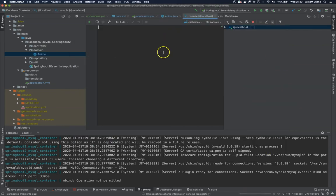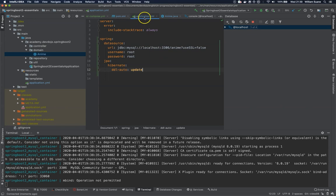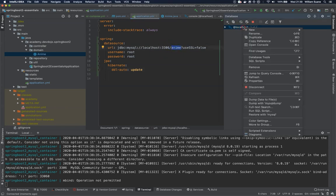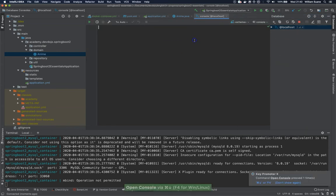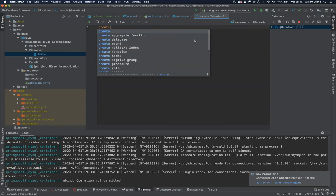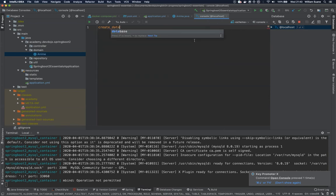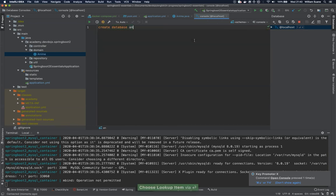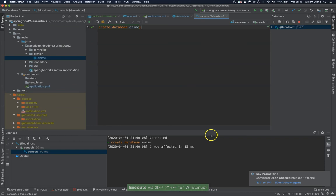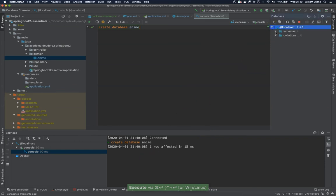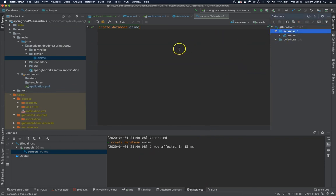And now we need to define the schema. We don't have a schema. If we go back to the application.yaml, we say the schema will be called anime. So you can just right click, open console. We have internal console on IntelliJ. And here we say create database anime. And then you execute. We have one row. If we check here, we have one schema.